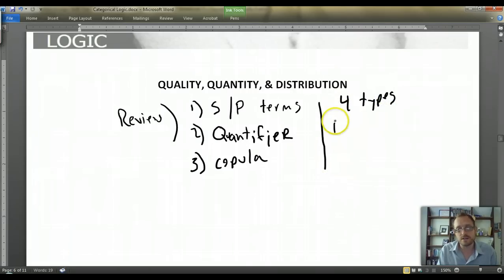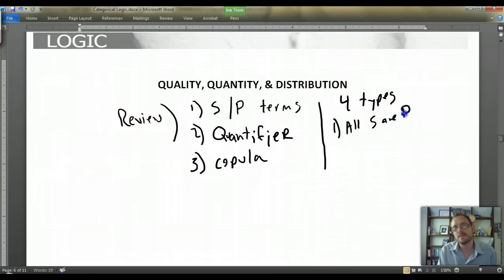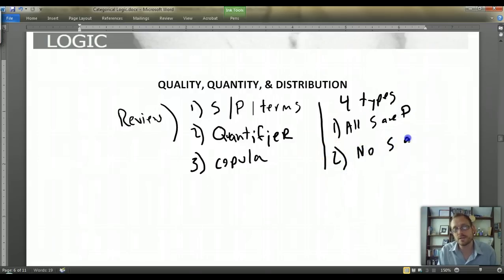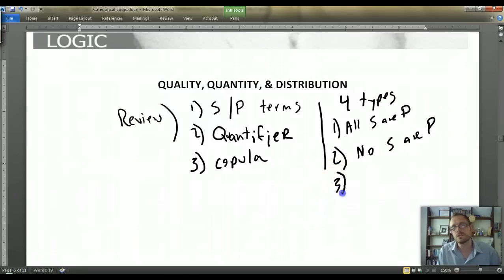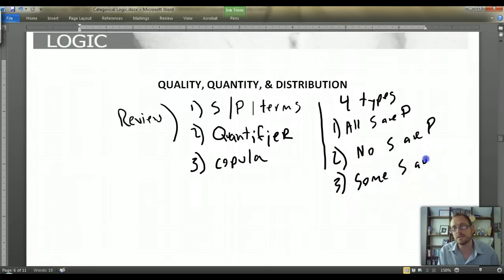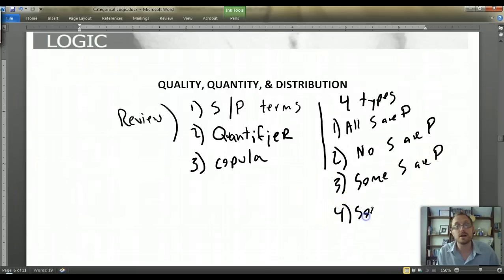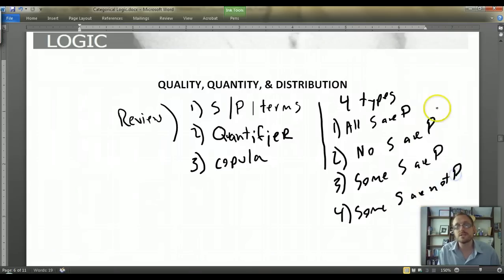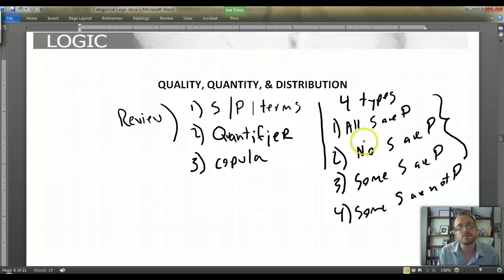The first type is 'All S are P.' The second type is 'No S are P.' These are the standard form propositions. The third is 'Some S are P,' and the fourth is 'Some S are not P.' This is the complete list of the four types of propositions.